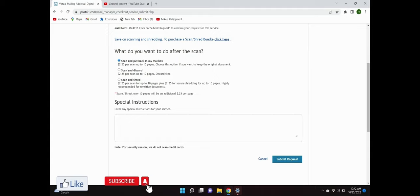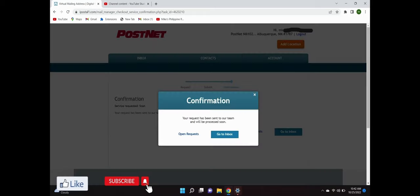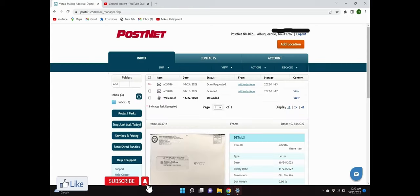Once you submit that, you get a confirmation and once you get there just go back to your inbox. Now you see the letter has a scan requested. So I have one scanned, I have one scan request.